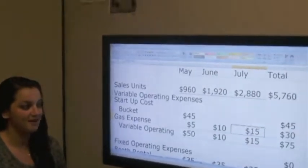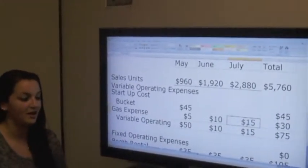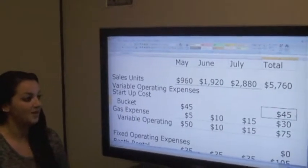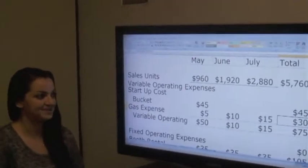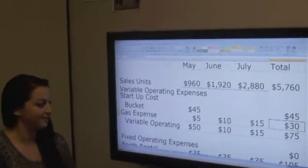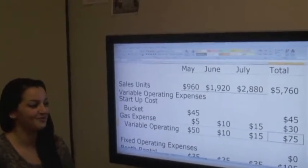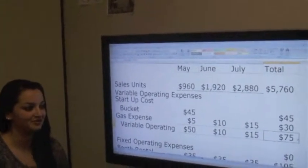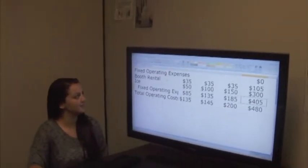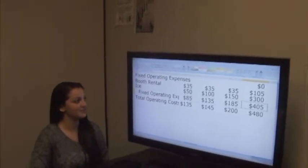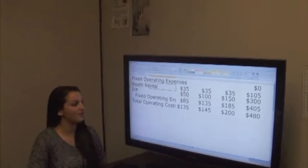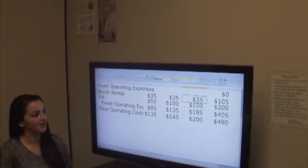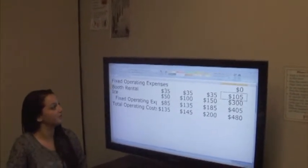Also, in the month of July, gas went up by $5 as well, so that will be a total of $15. So the bucket at $45 plus total gas expense of $30 gives variable operating expenses of $75 in total. For fixed operating expenses, we decided that we would have a deal with the venue that we would pay $35 a month. This is a fixed cost and will equal out to $105 in total.